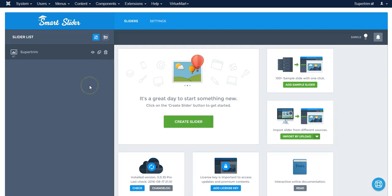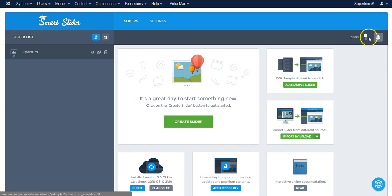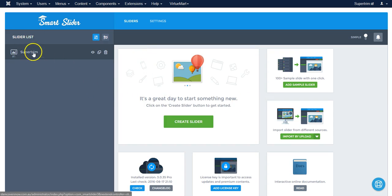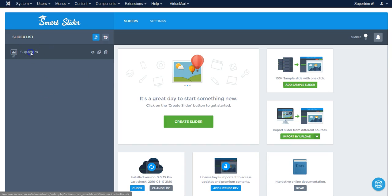Now we've got a little feature over here where you can switch between simple and advanced. Advanced or expert gives you more options, but simple is easier to use. The slideshow that we are working on is over here. Simply click on SuperTrim to get started.